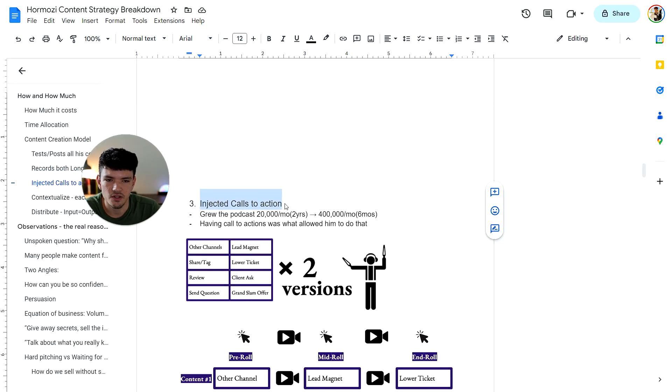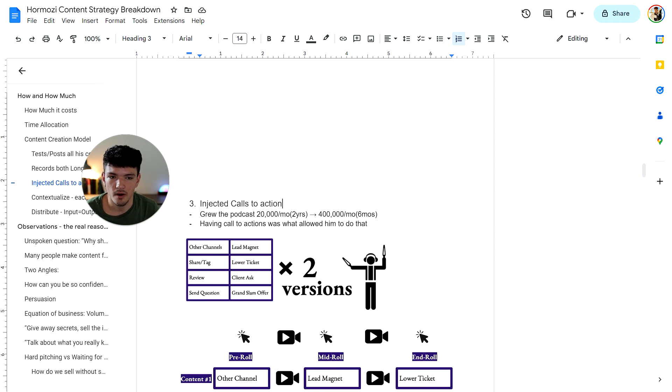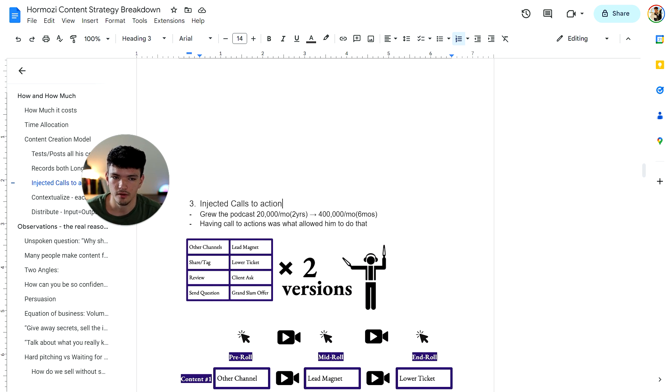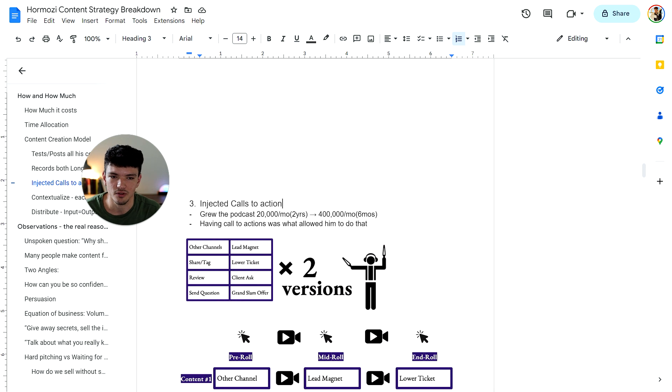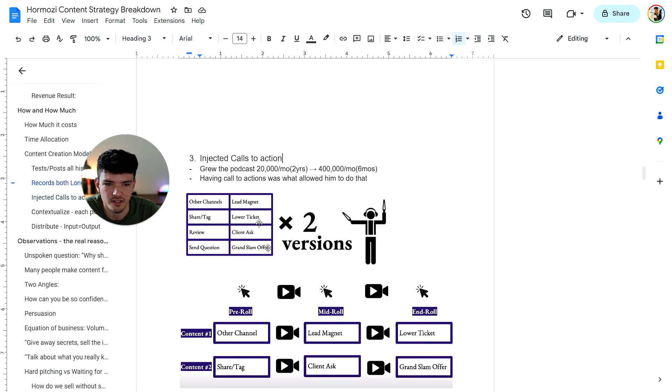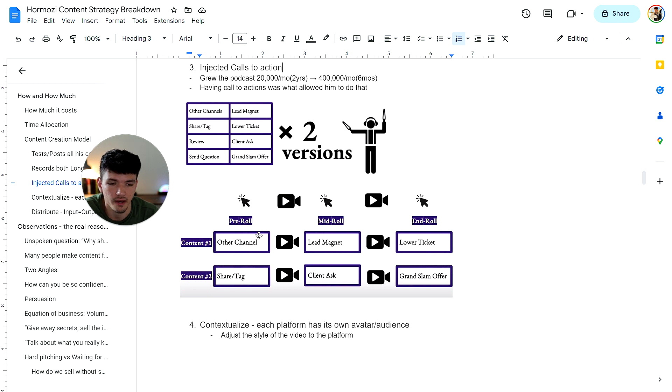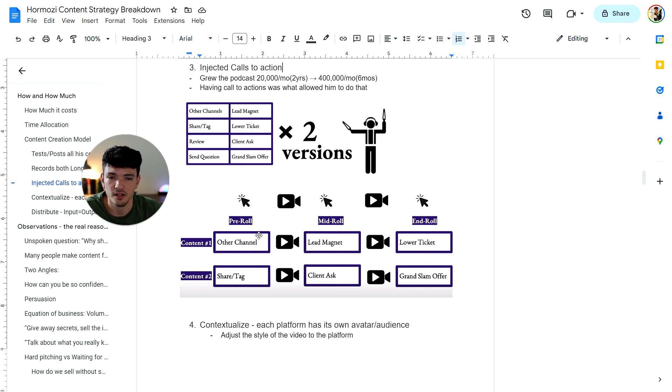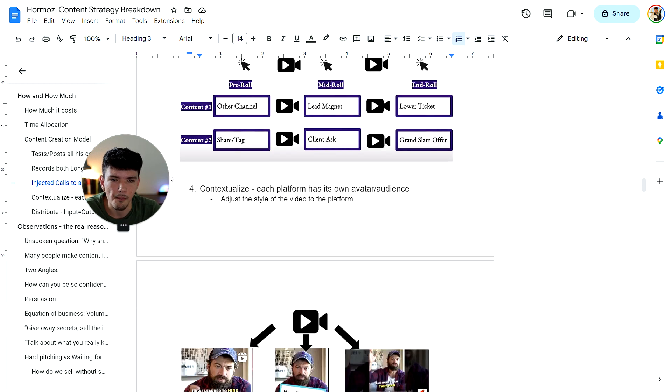Number three was injecting calls to action. So he actually didn't really do this before. And until he implemented this, he grew his podcast from 20,000 downloads per month to 400,000 per month in six months. So in two years, he grew such a small following versus in six months, such a shorter period of time, he was able to grow way faster just from implementing call to action. These are a couple of examples. In the beginning talking about other channels, like subscribing or following his Instagram or Twitter. And then mentioning a lead magnet in the middle of the podcast for people to go to maybe funnel the attention, and then selling the lower ticket at the end of the podcast.